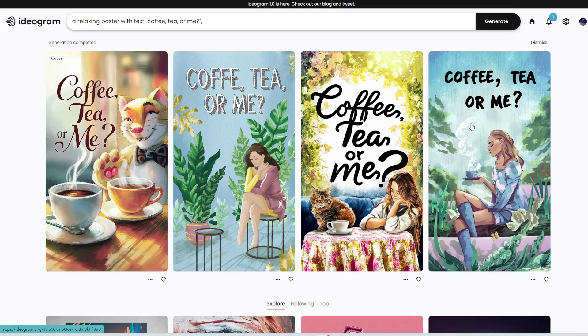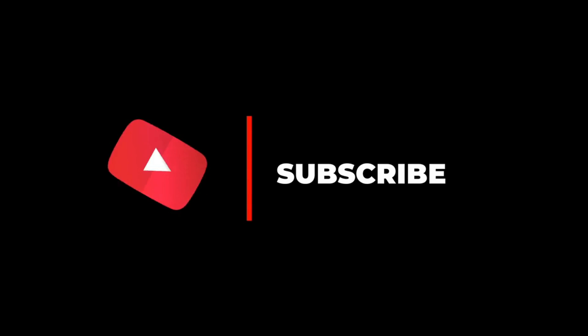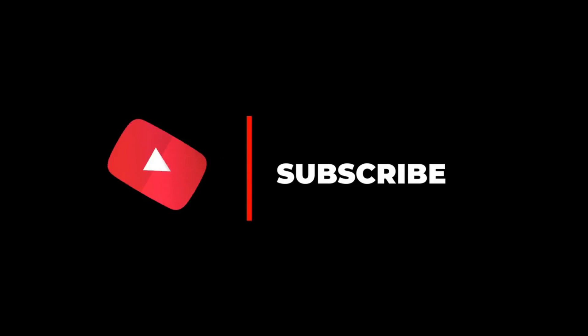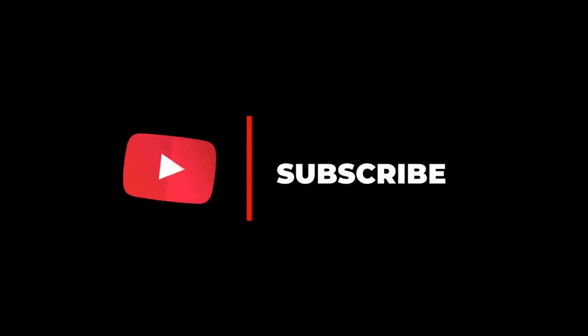So there you have it — this is Ideogram. You get 25 generations per day, it refreshes every day, and one generation is four images, so you get 100 images per day. It's a very generous amount for the free plan, so definitely check it out. If you enjoyed this video, remember to like, share, subscribe, and stay tuned for more content where we review the latest and coolest AI tools for you.